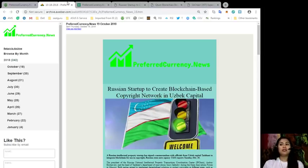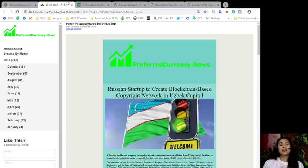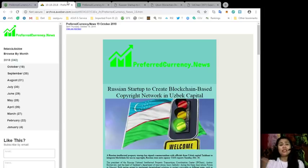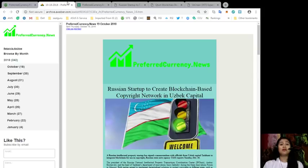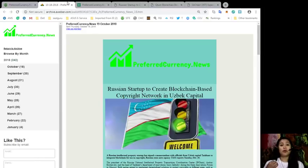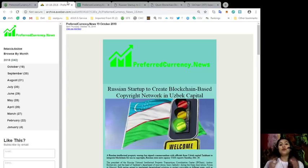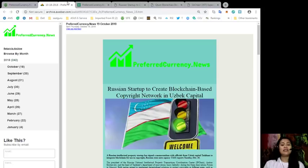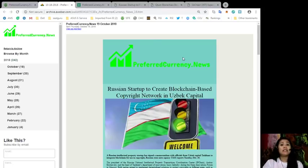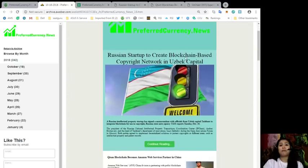If you want to be early on getting the news, check us out at preferredcurrency.news. As you can see here in our newsletter, we always include an interesting article that we have come across the internet from over 500 online videos and research links every day that we monitor, and we put them here as our headlines. For today, we have Russian Startup to create blockchain-based copyright network in Uzbek Capital.